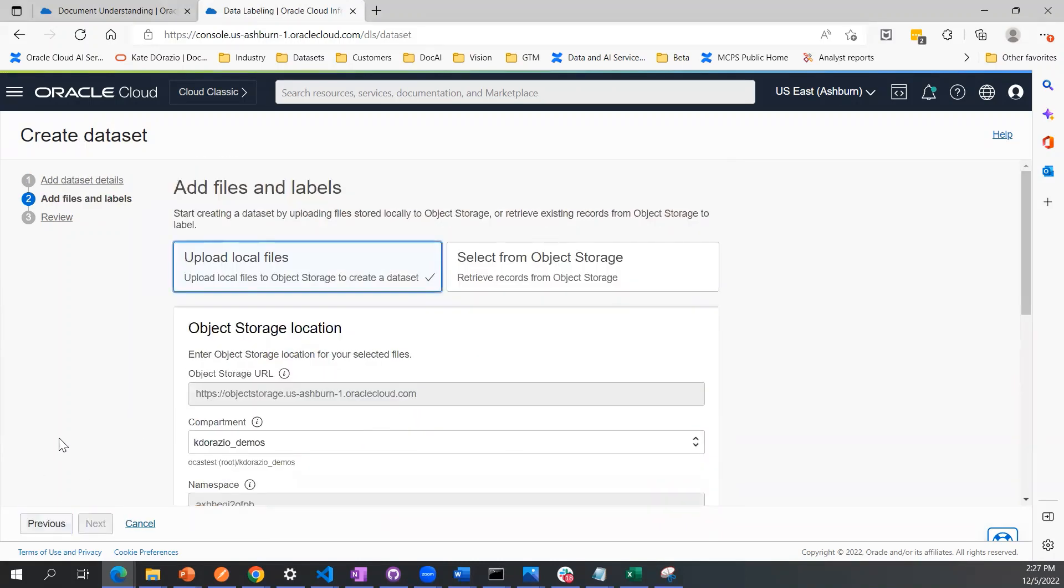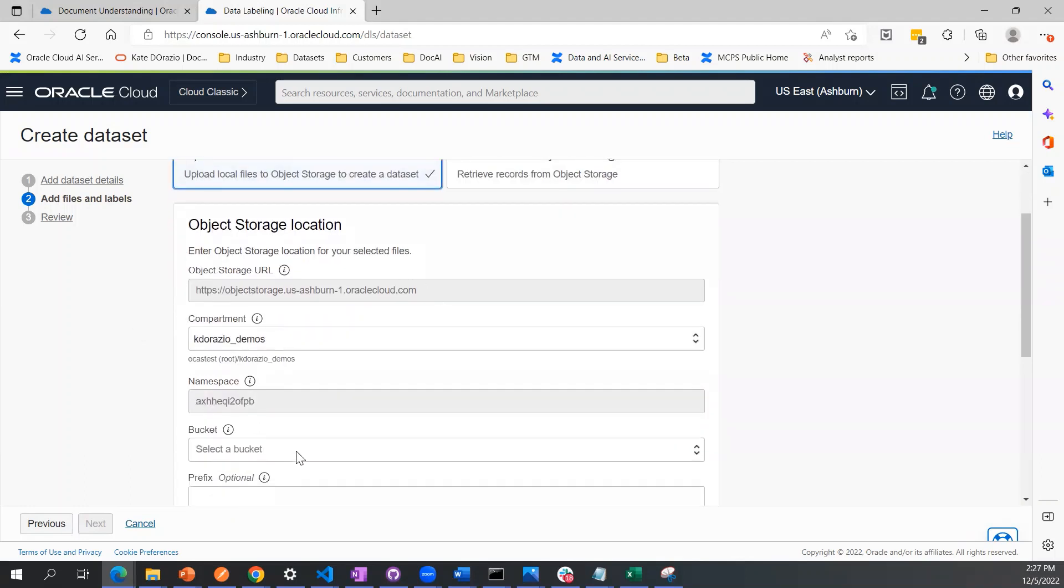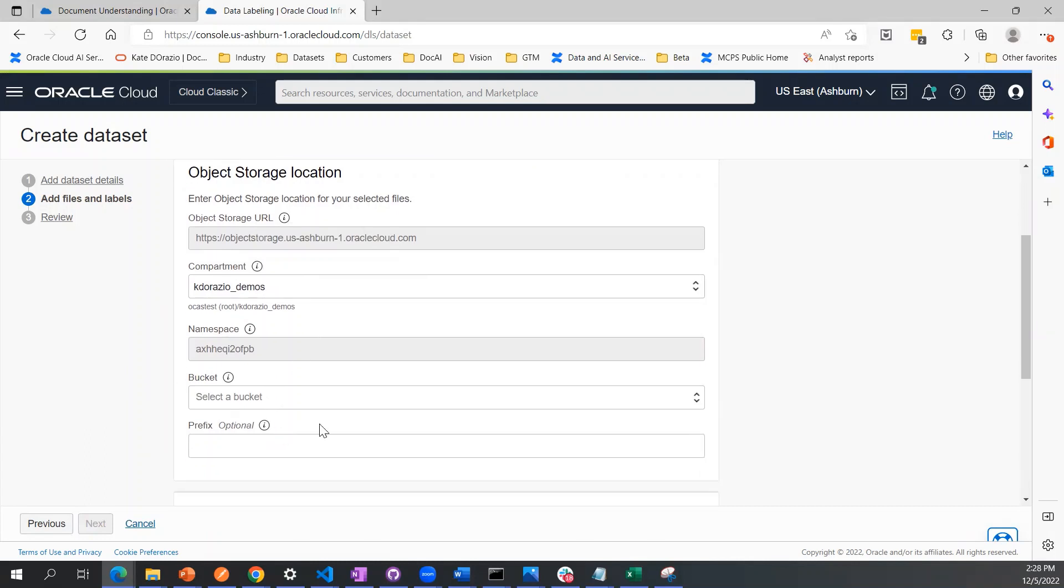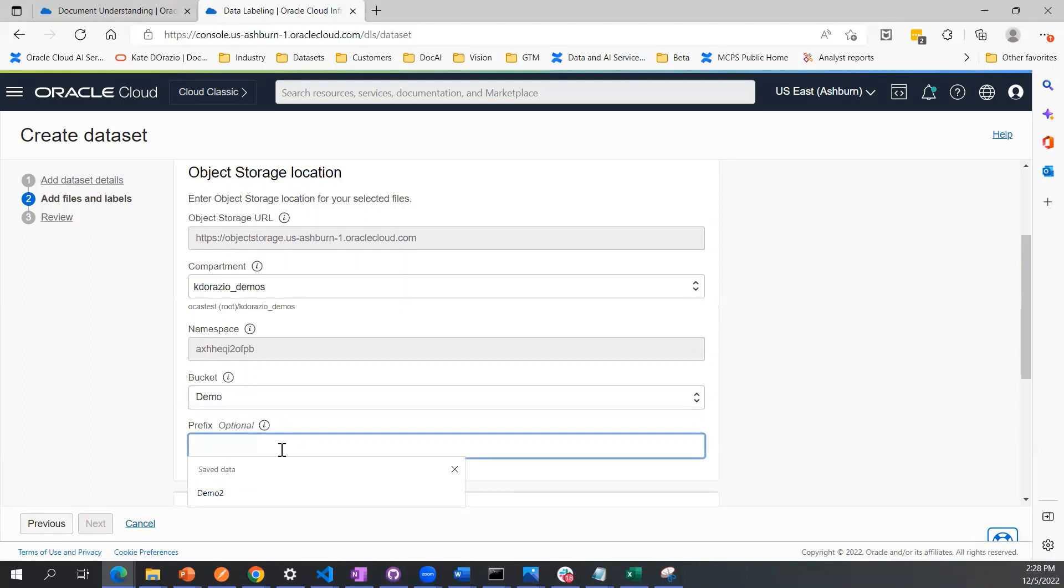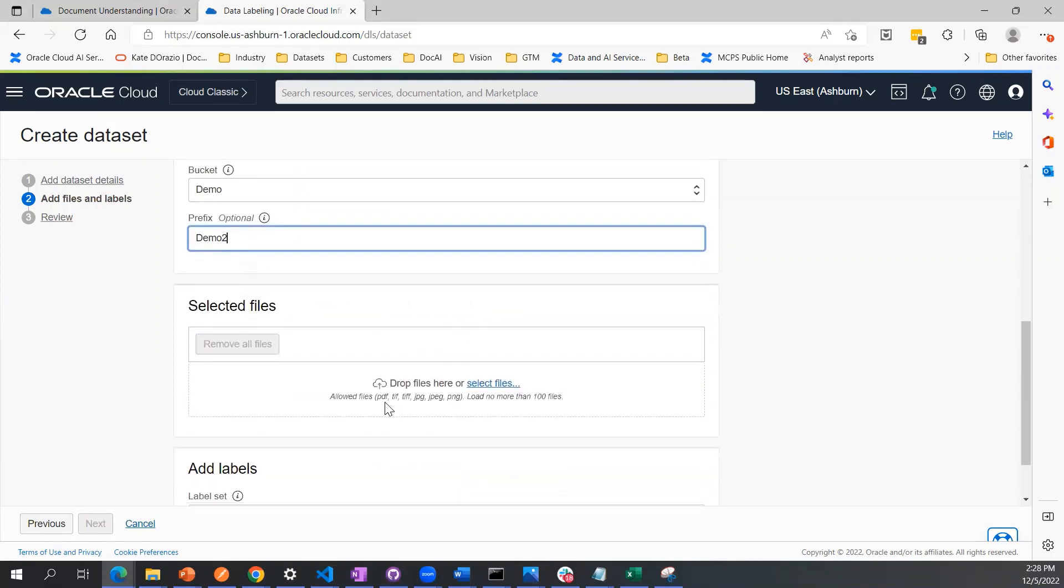Once you click next, we're going to upload our sample documents. We can either upload sample documents from a local file or from any files that we have within object storage. I'm selecting local files. Second, we have to choose where we want this data labeling service dataset to be stored in object storage. I'm selecting my demo bucket and adding a prefix here as well.